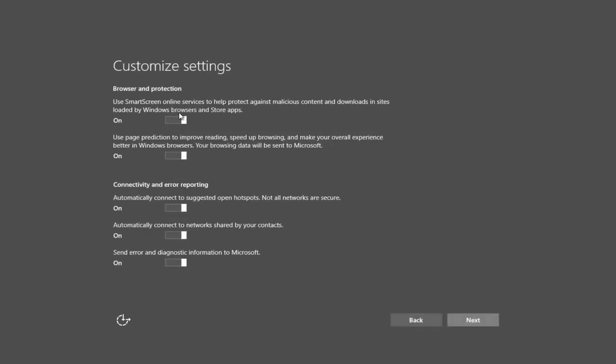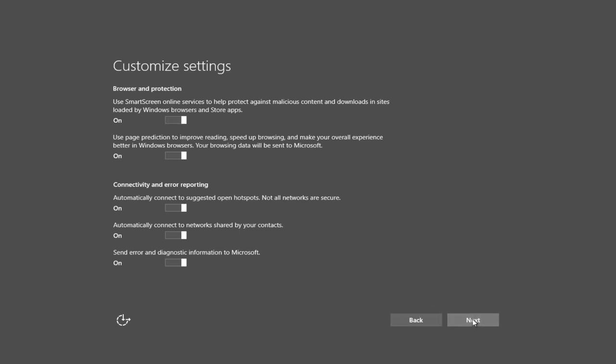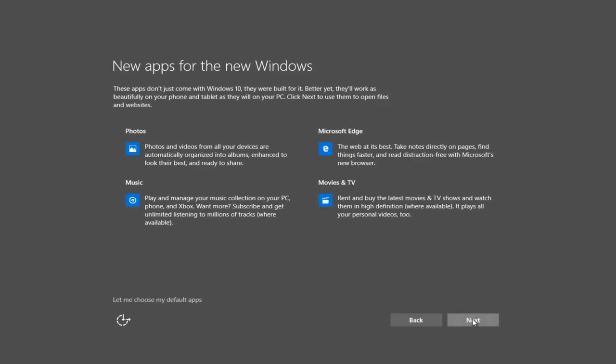Now this is my opinion. You don't actually need to turn off any of these. Personally, I would recommend you do express settings if you are looking to avoid any conflicts and use the settings suggested by Microsoft. And now we can see we have new apps for the new Windows.